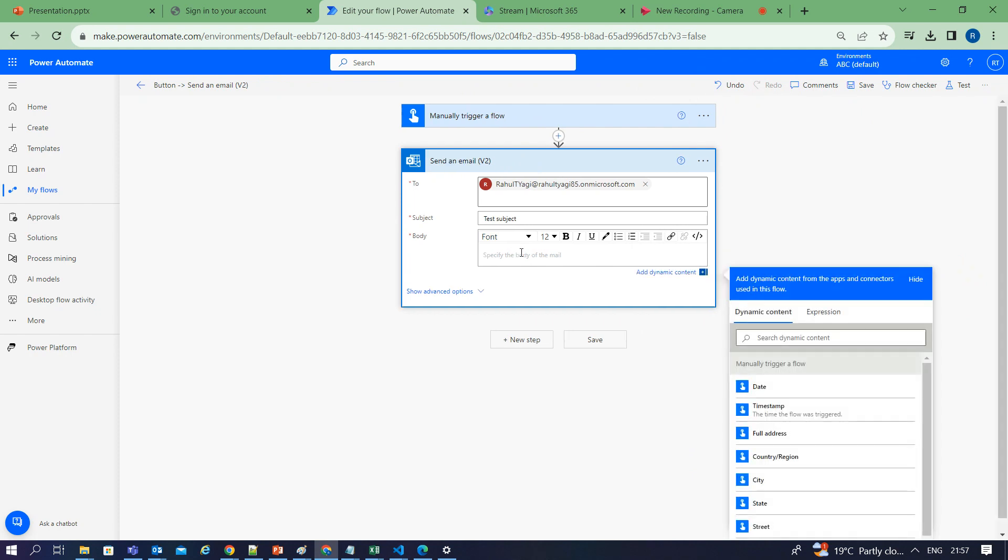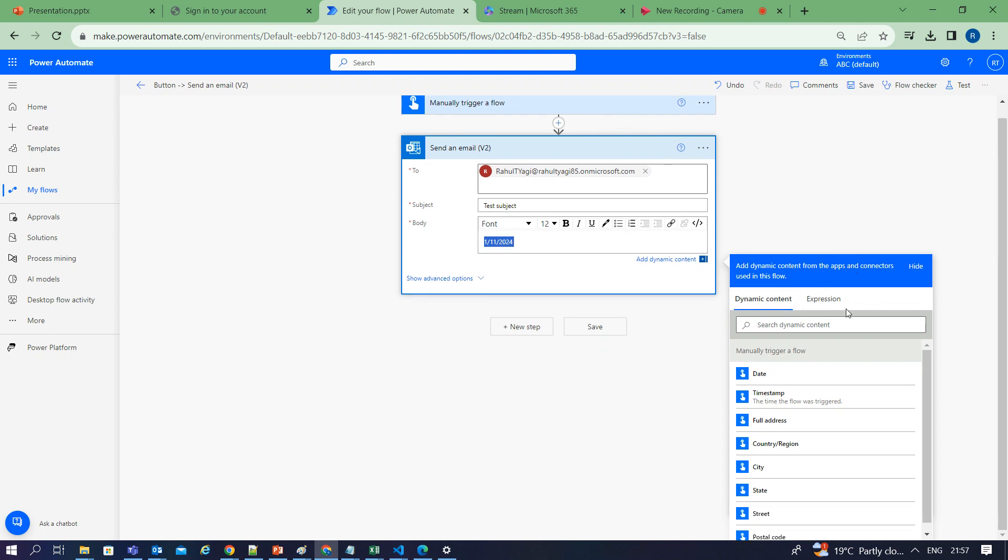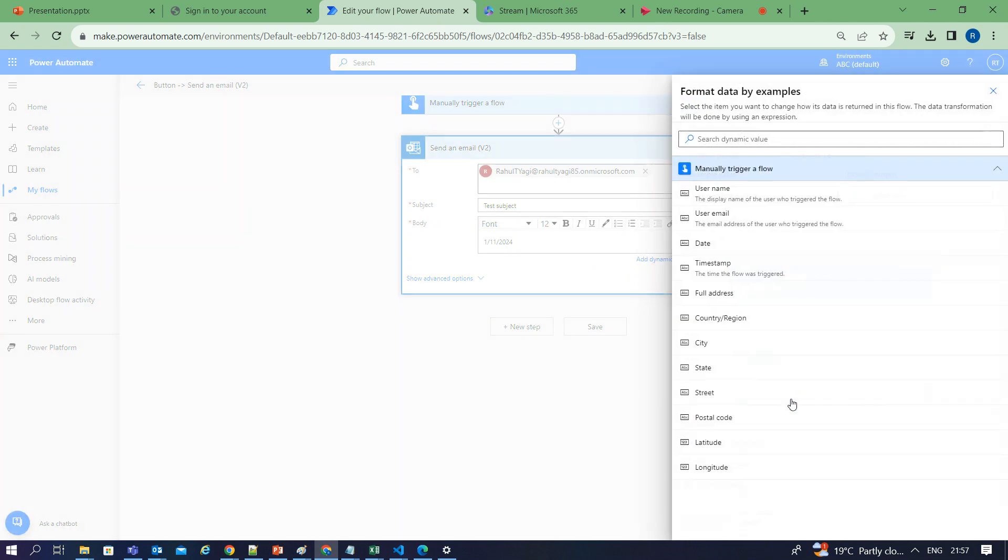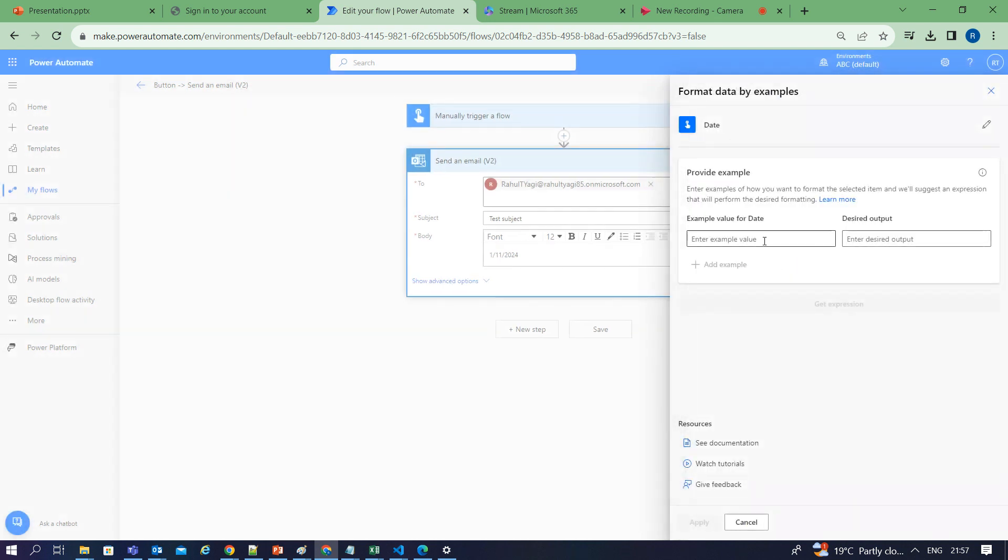Suppose I am getting this date as an input. I want my date to be formatted to some different format. What I can do is copy the date, go to expressions, and select format data by expression. Then I need to select date.